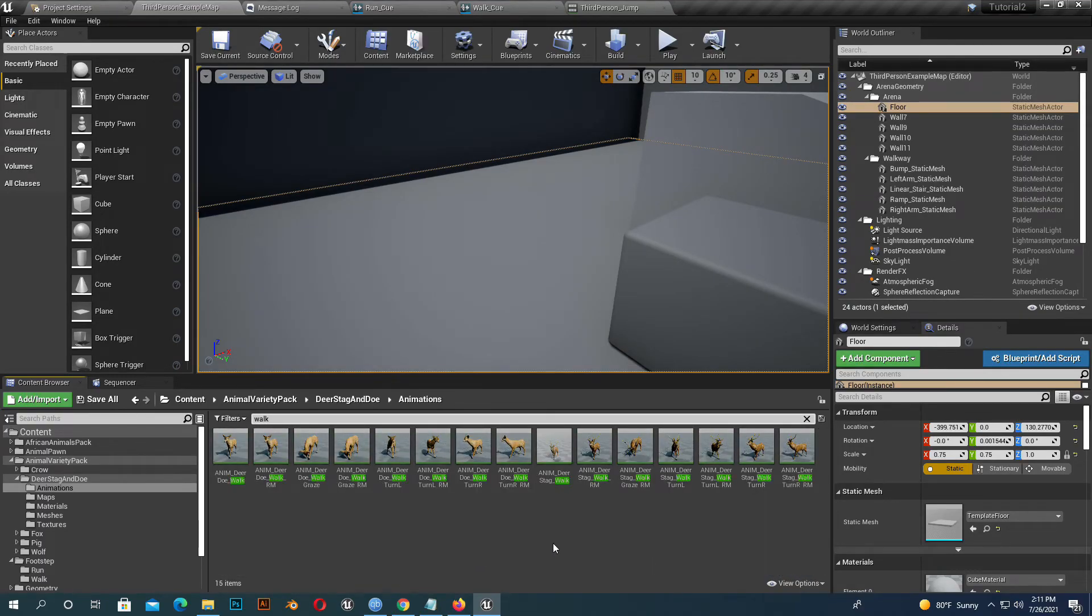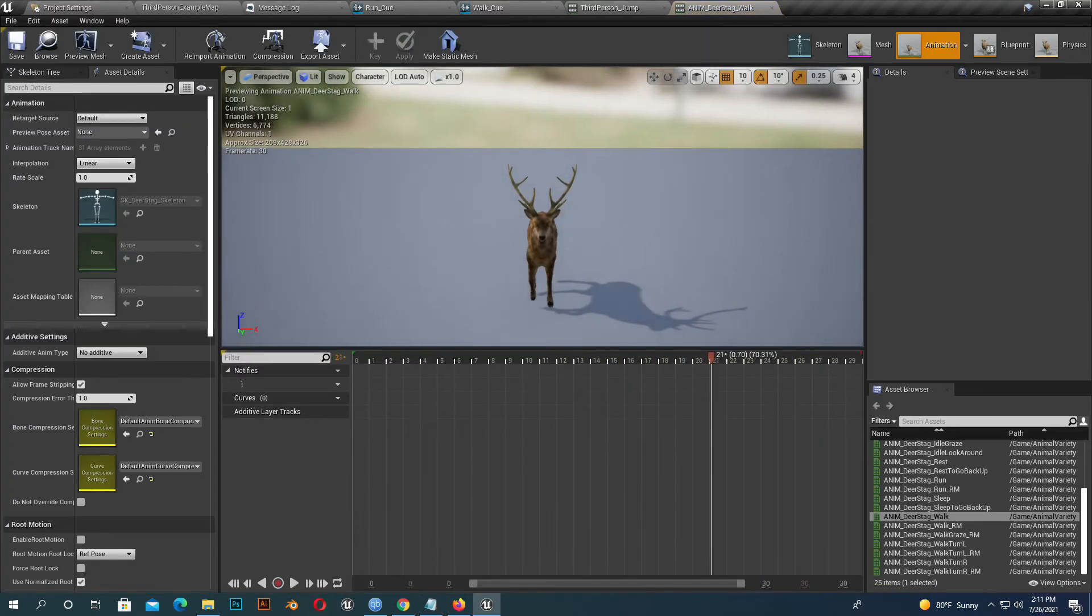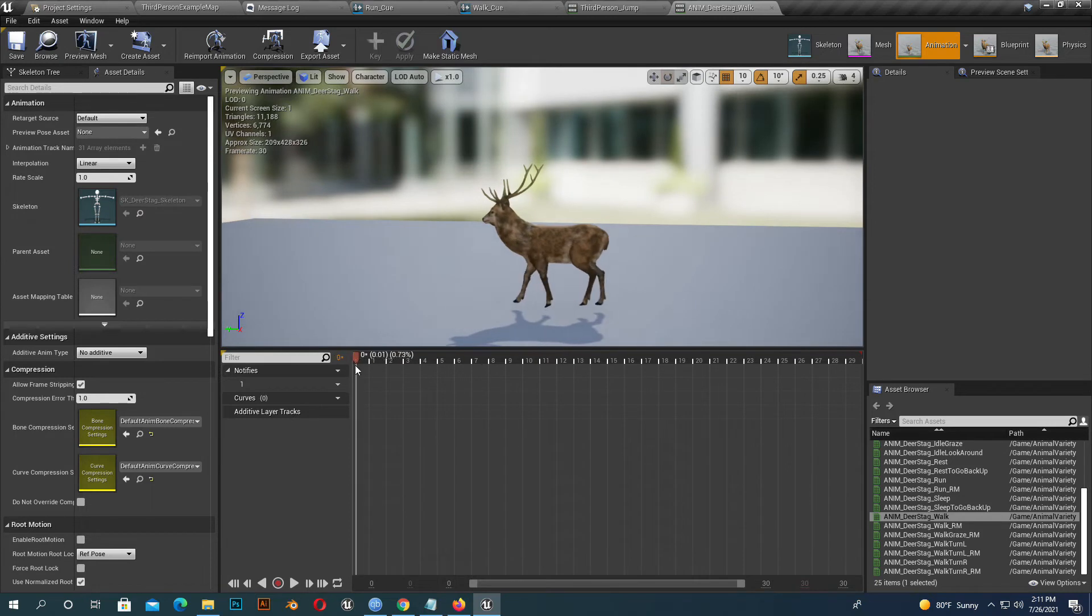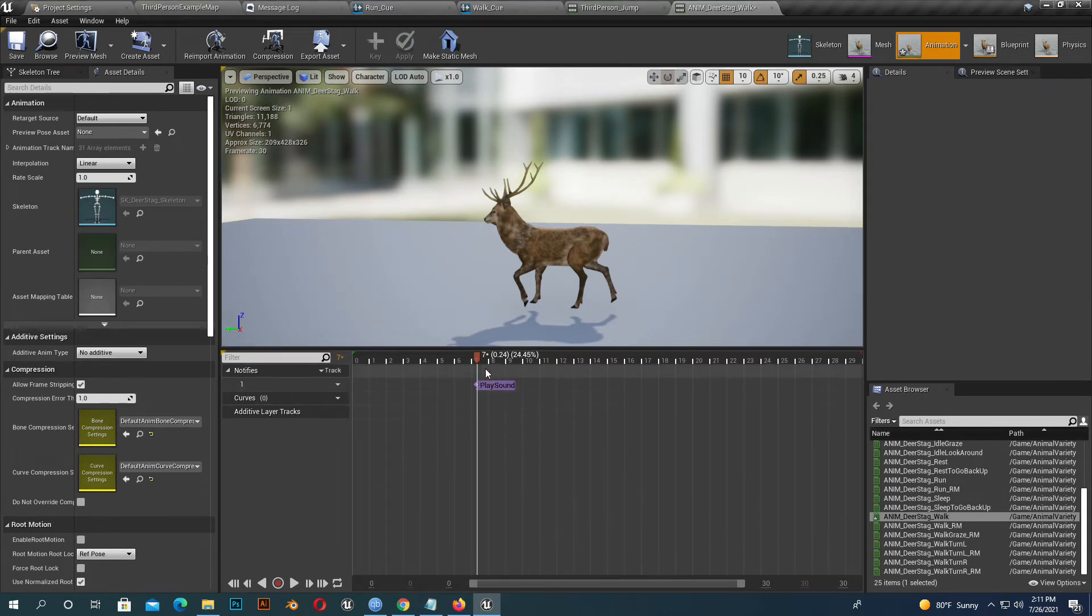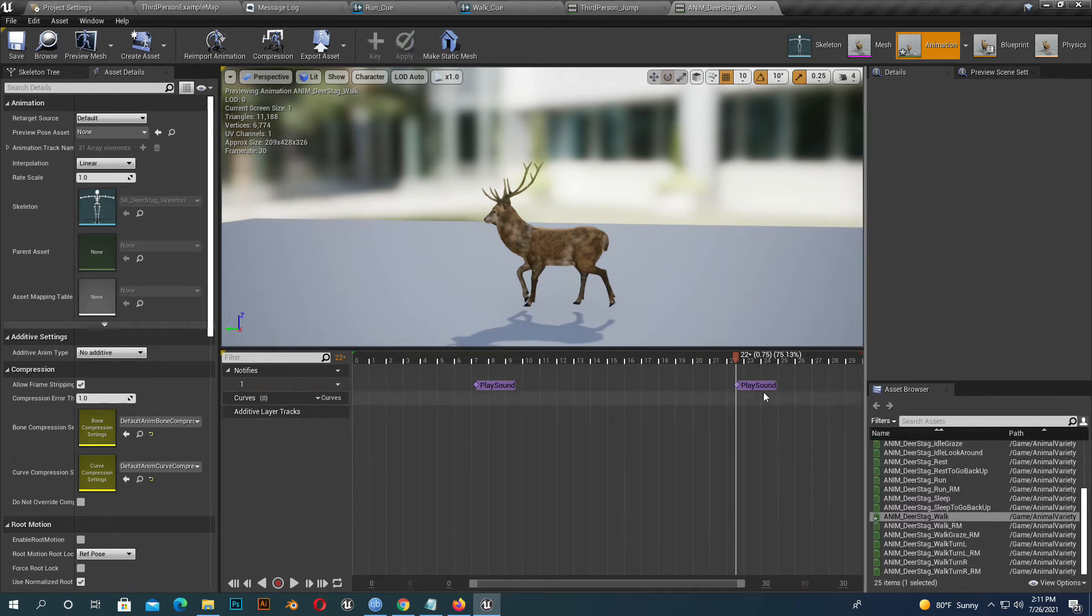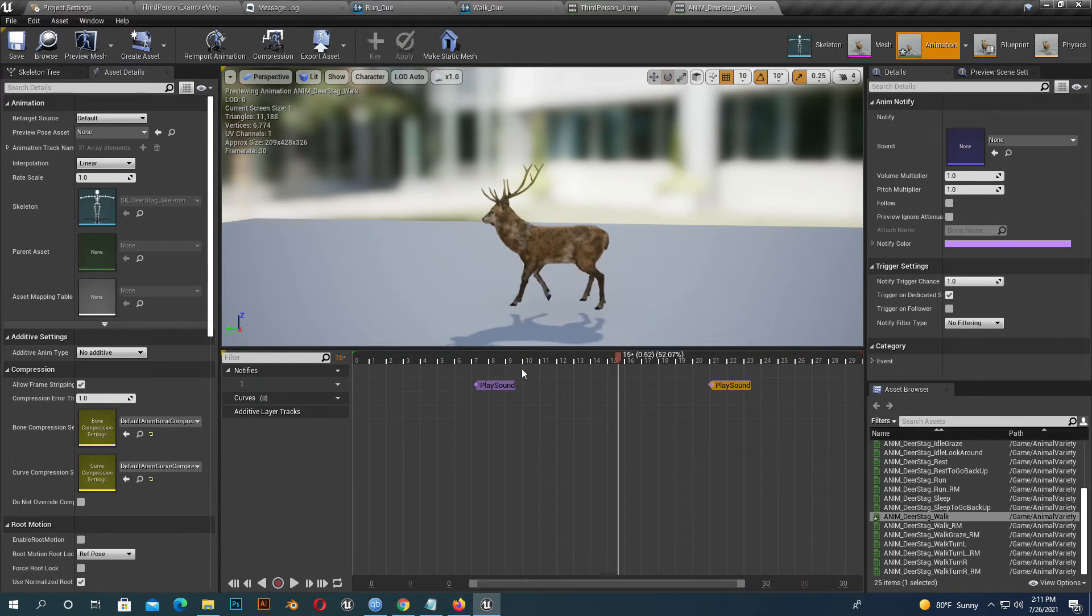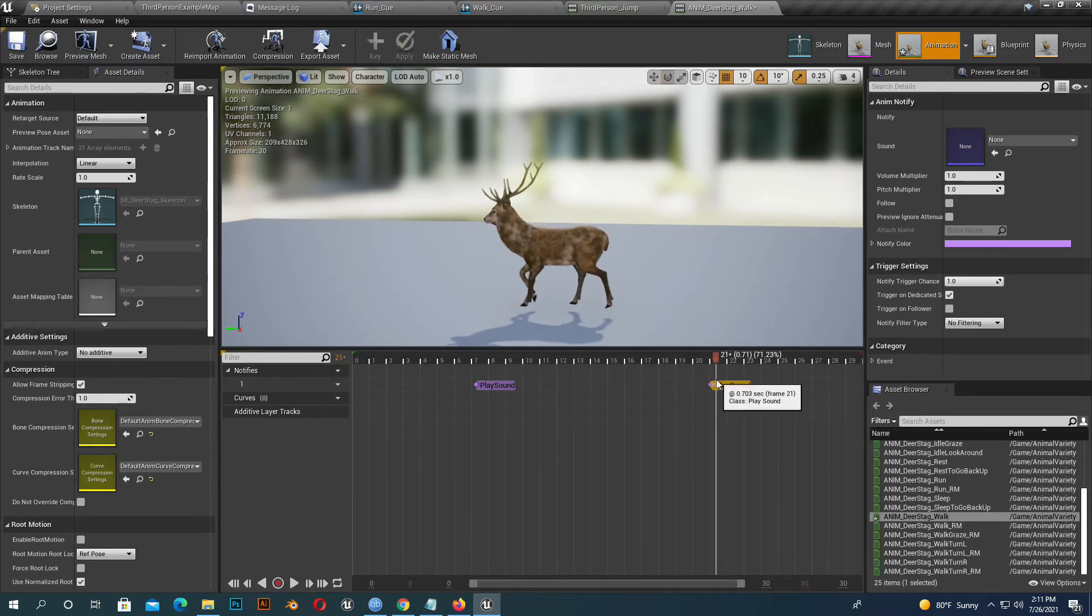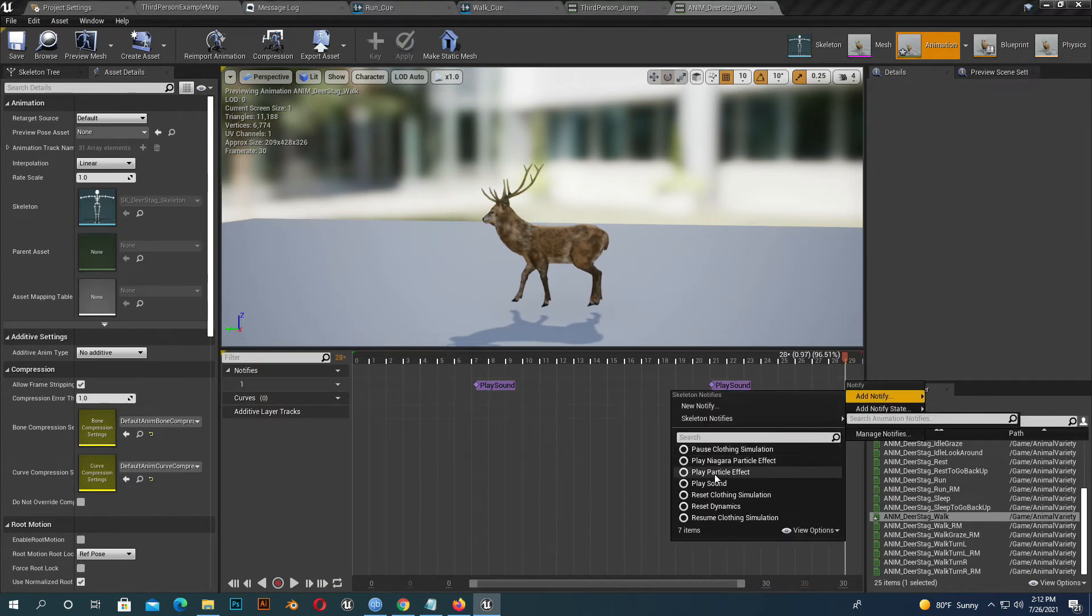For the walk animation, I add the sound - same process here. The point is when the animation foot steps on the ground, you add the sound at that time. It will then look more realistic.